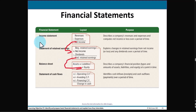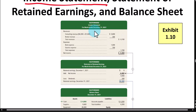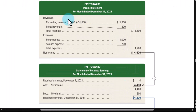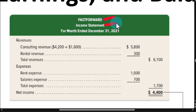The first financial statement, called an income statement, reports the profitability of a company. At the top of the financial statement, we have the name of the company and what type of financial statement it is. In the case of an income statement, we're looking at the whole period of time — in this case, the month of December.